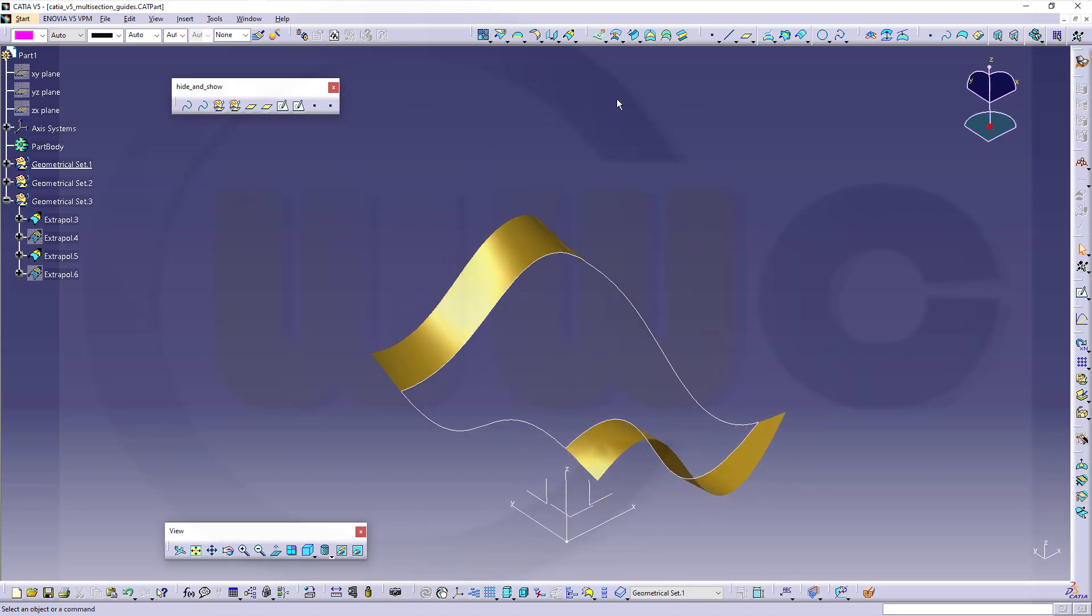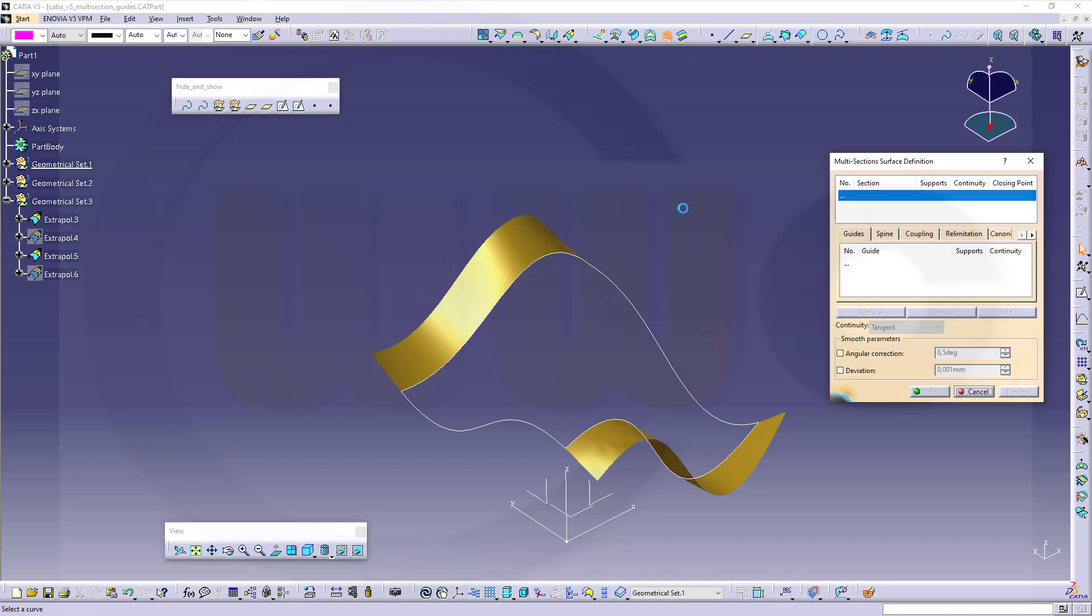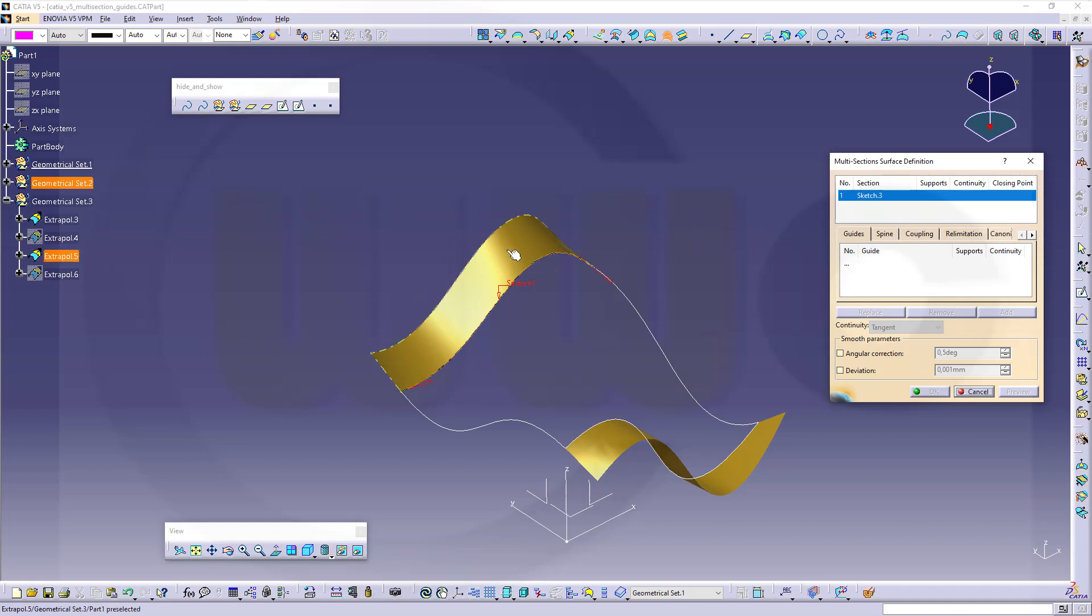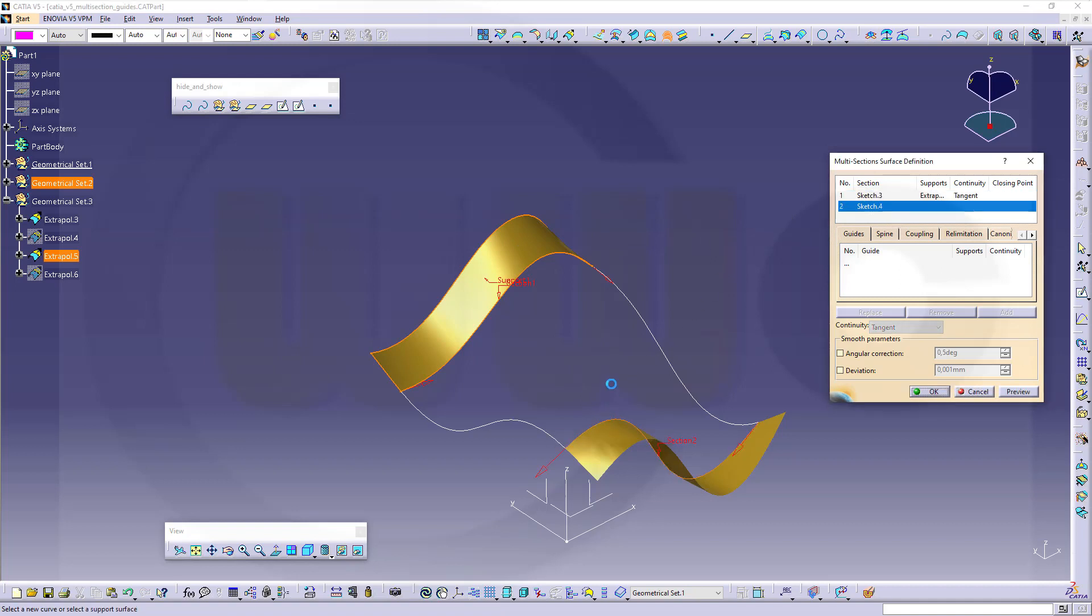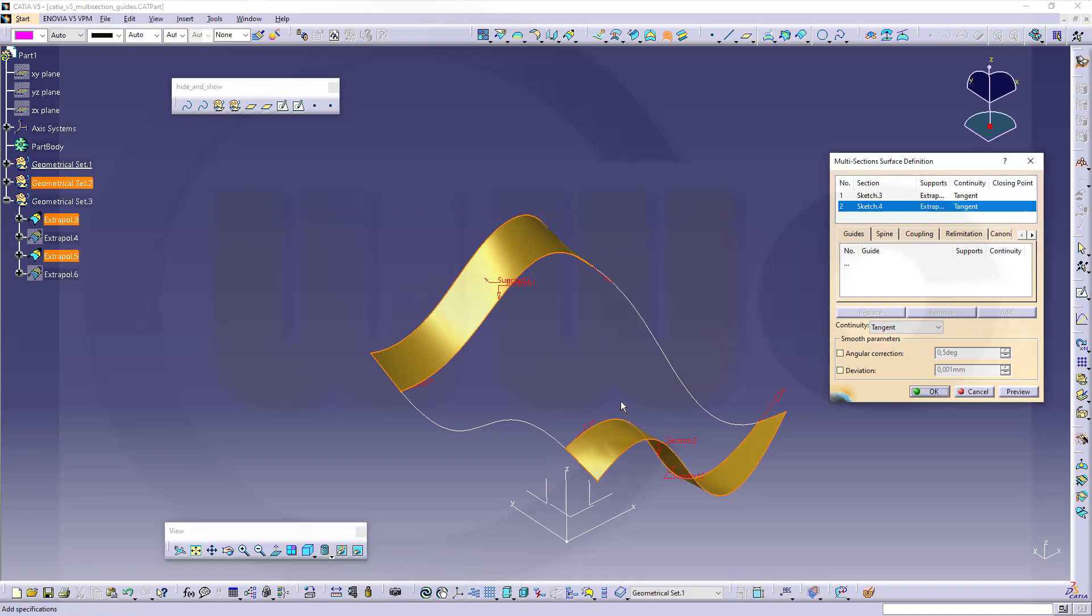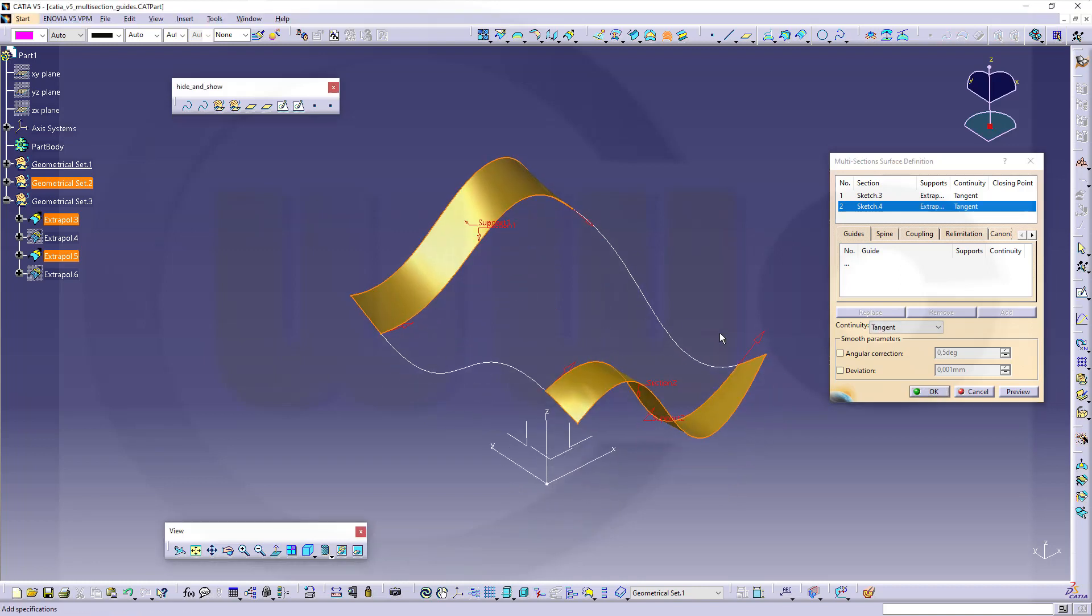So let's go for the multi-section surface. Select this sketch here as profile and give as support this one. Now select this profile and turn it around to give that surface a support, and confirm.